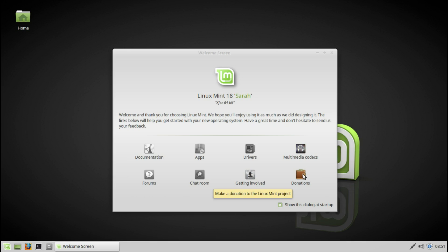And if you want to donate to this great project, please feel welcome. If you want to see this welcoming screen every time when booting up, then keep this box ticked. If not, untick it.